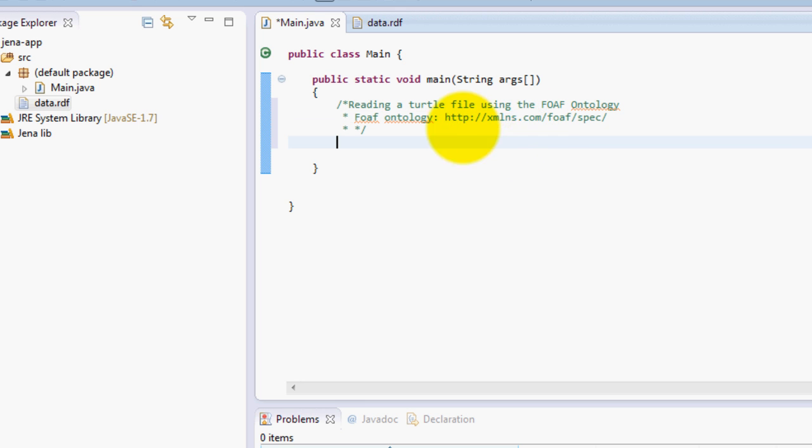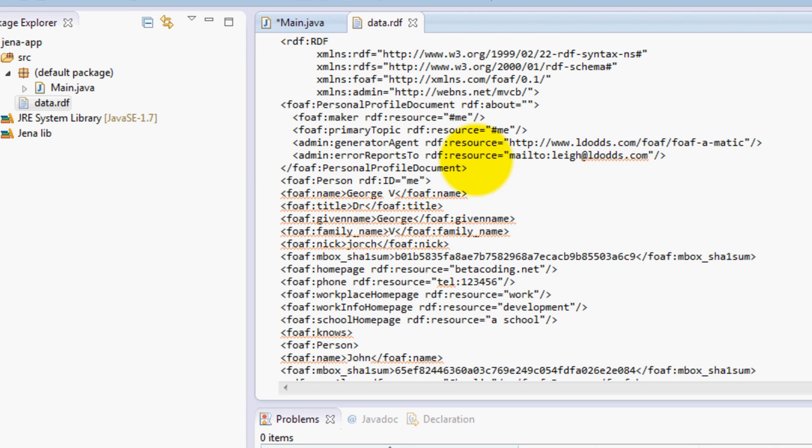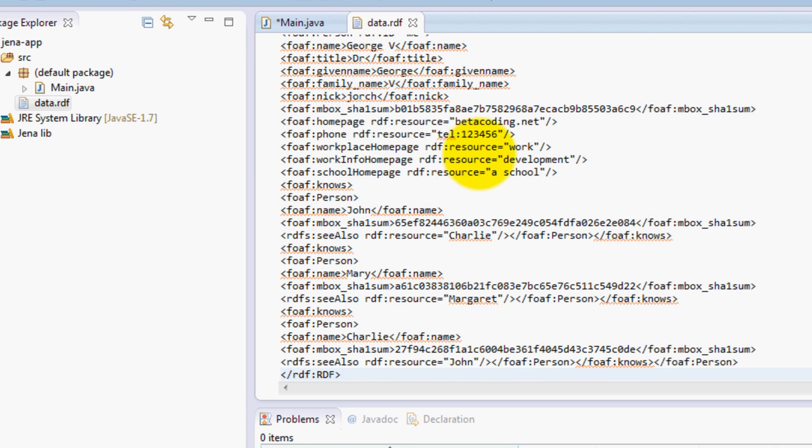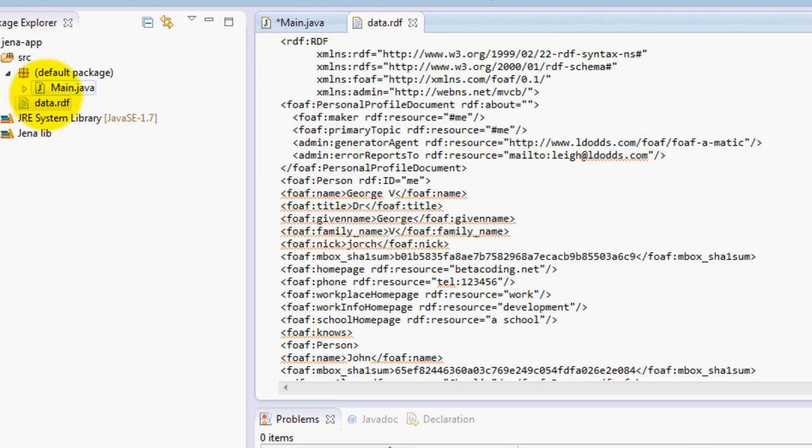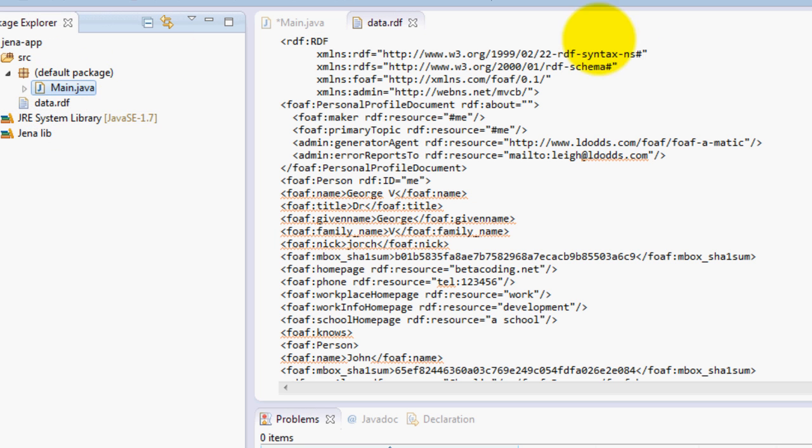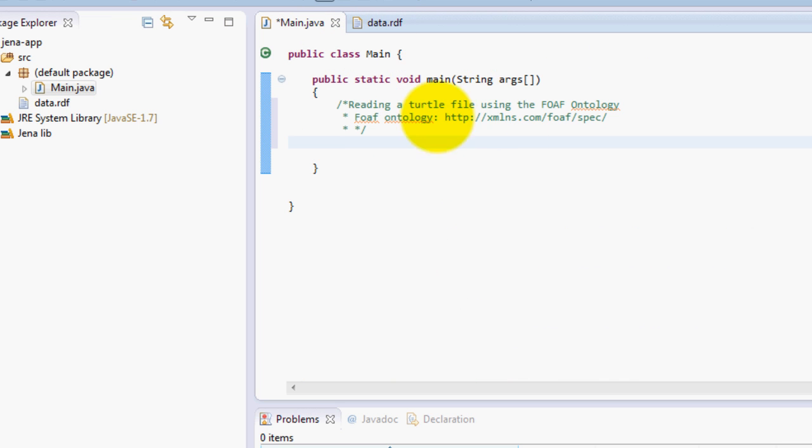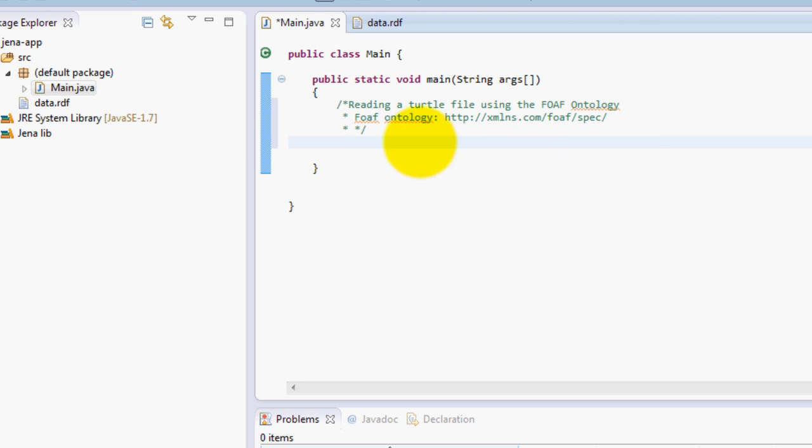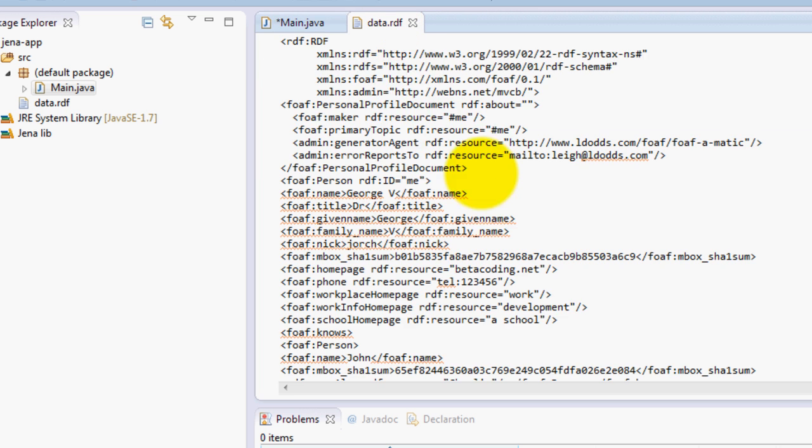Now that I have my file over here, basically what we can do with Jena is that we can read this file from our folder and we are also going to understand what it means by using this ontology. So that's what we are going to do next. So right now I am just focused on generating this file.